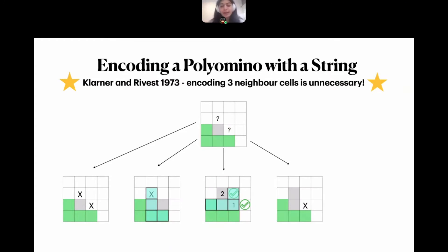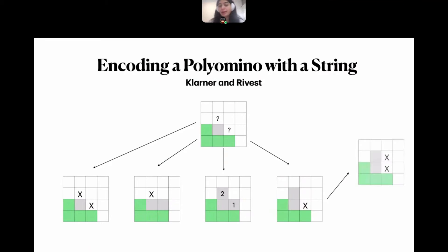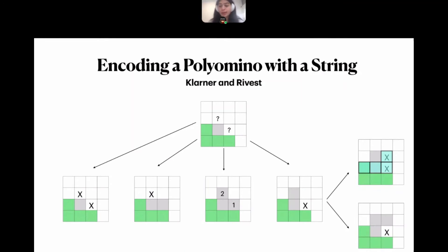The only problematic case is when the cell to the right does not belong to the polyomino but the cell to the top does. In this case we cannot find any L-shaped neighborhood of known cells. To overcome this, we examine the corner cell: if it is not occupied, we have an L-neighborhood and can proceed.